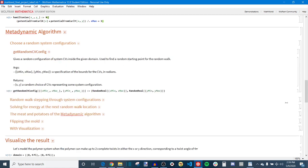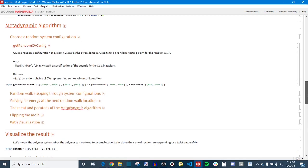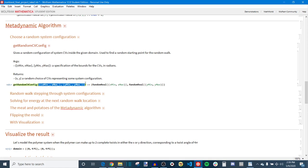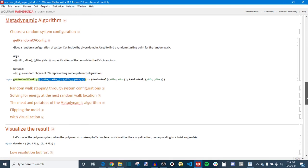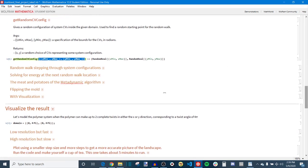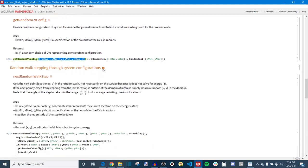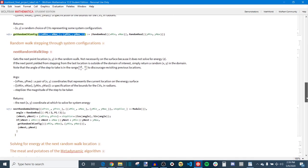So the very first function I made was just called get random CV configuration which basically gives you a random polymer configuration. And all that does is given the specification for the domain bounds, so minimum and maximum on x and y which are again our two CVs, it'll just give you a random x and y coordinate. And that's just for starting the random walk. So nothing too exciting there.